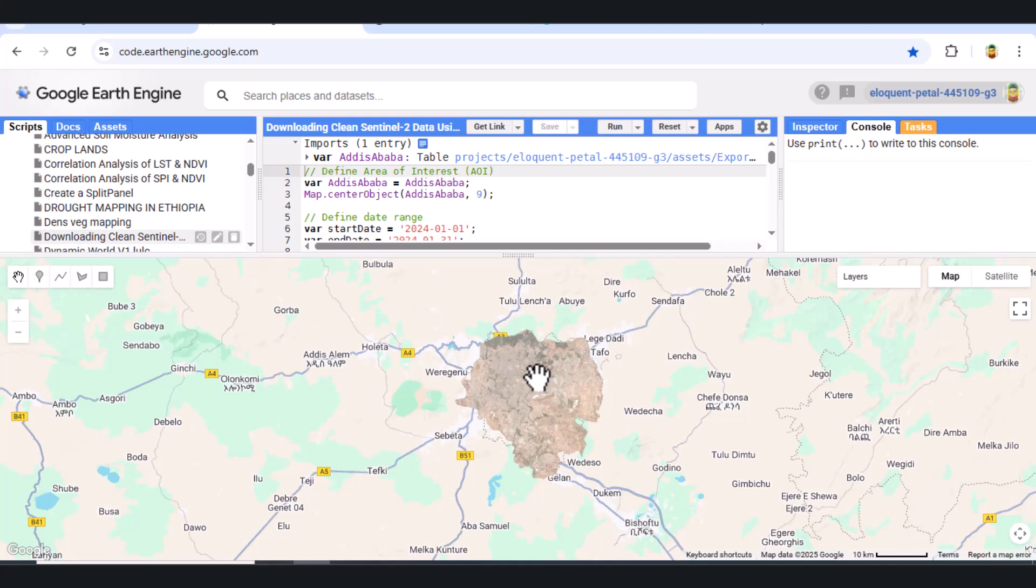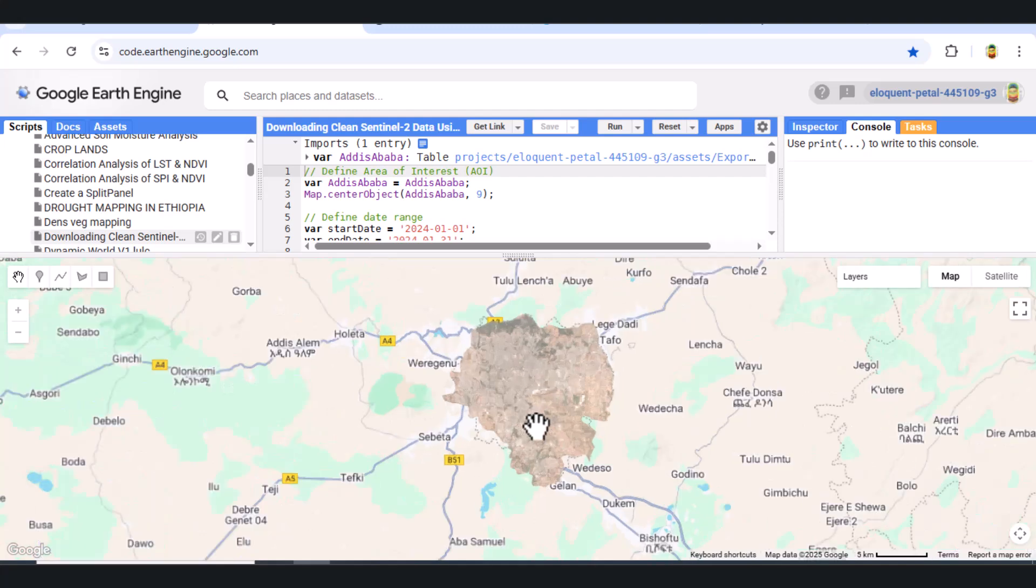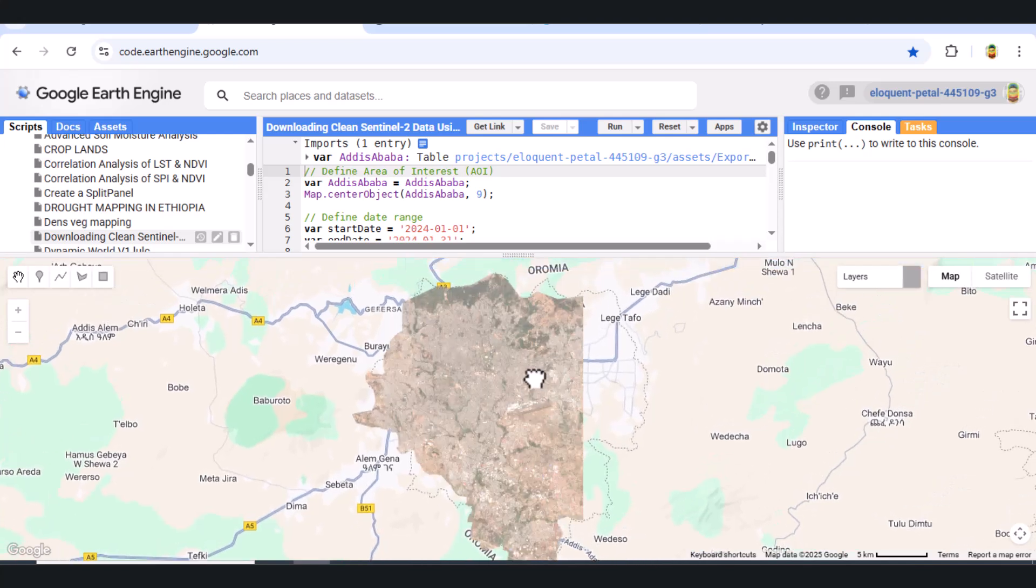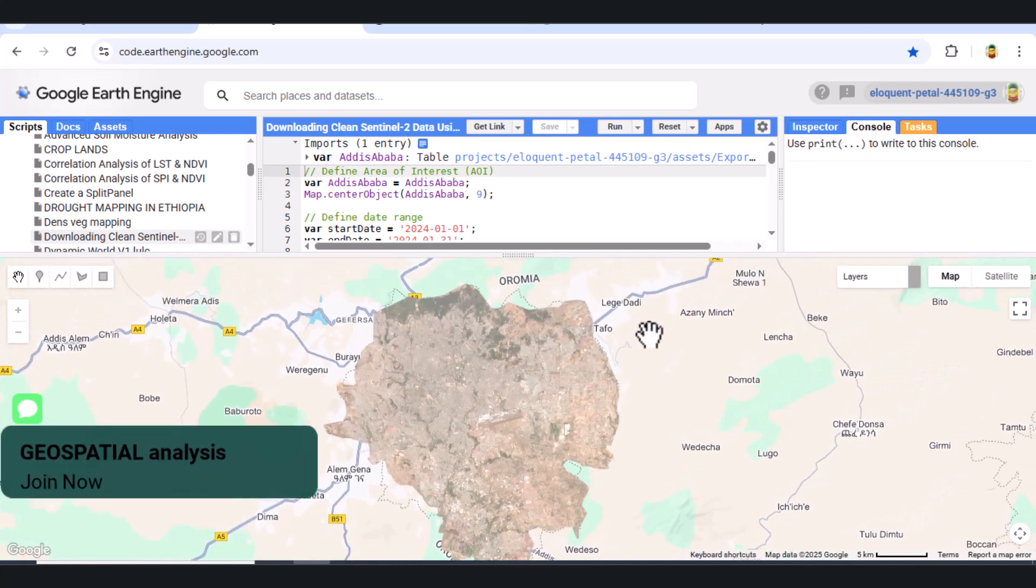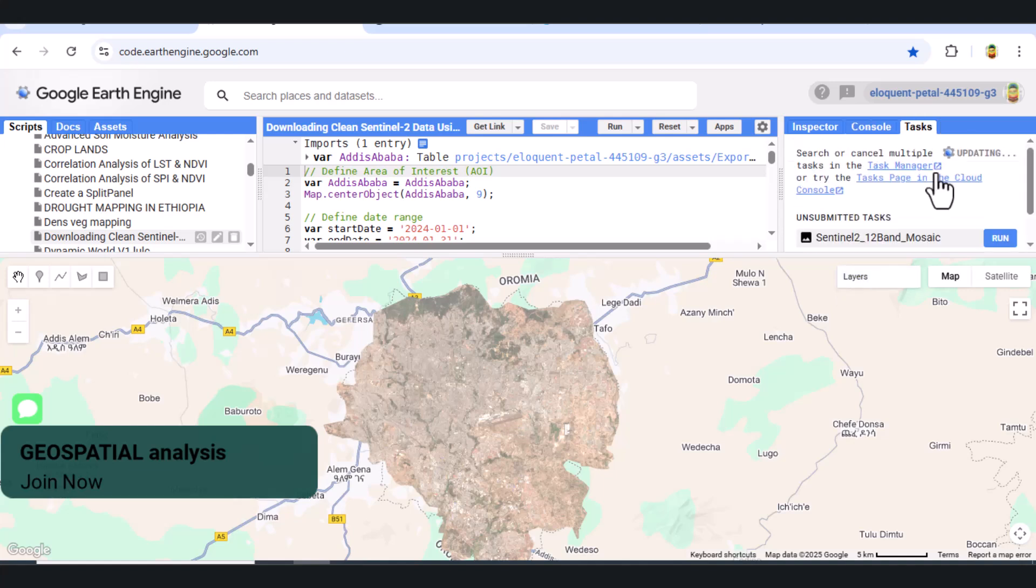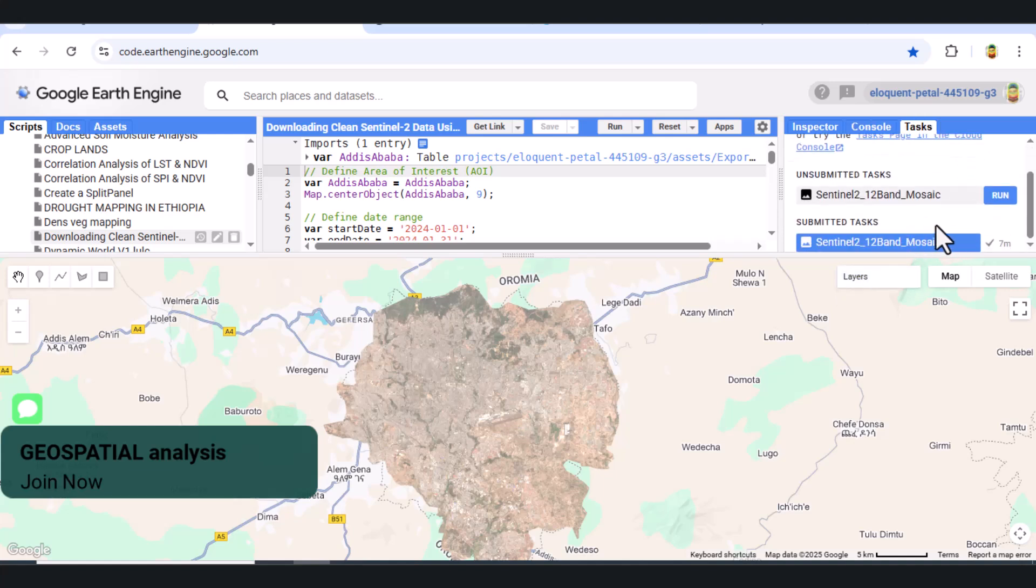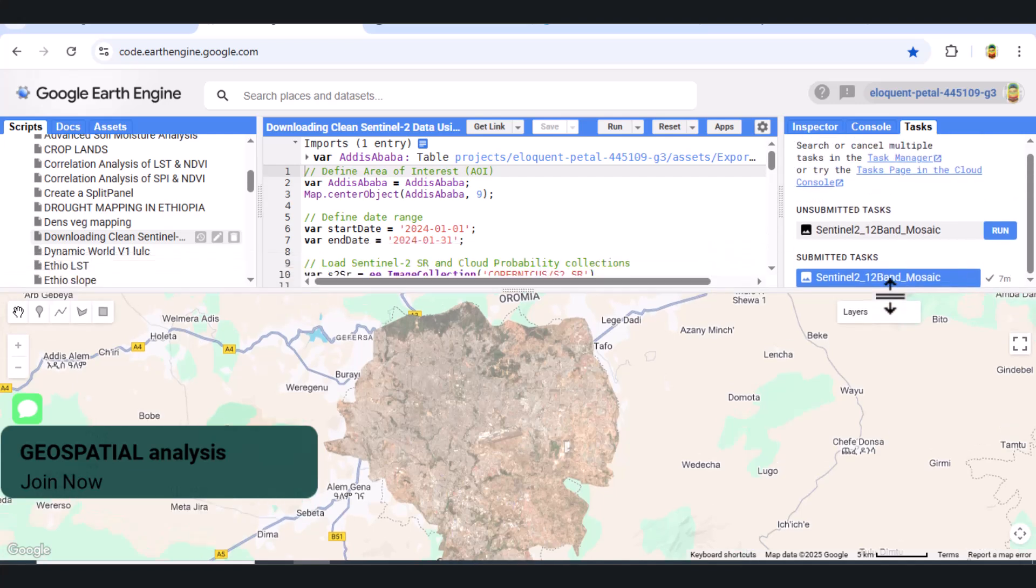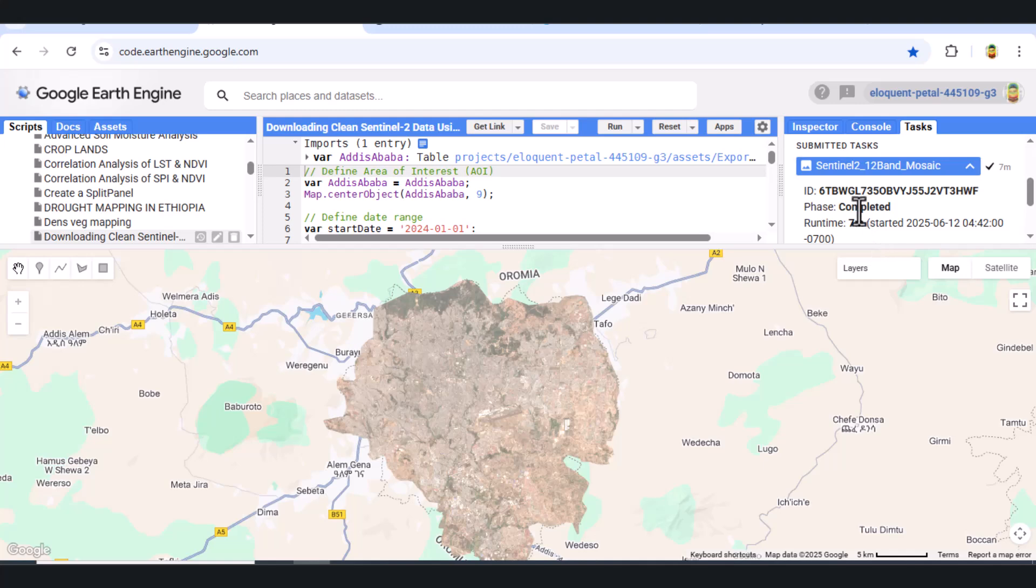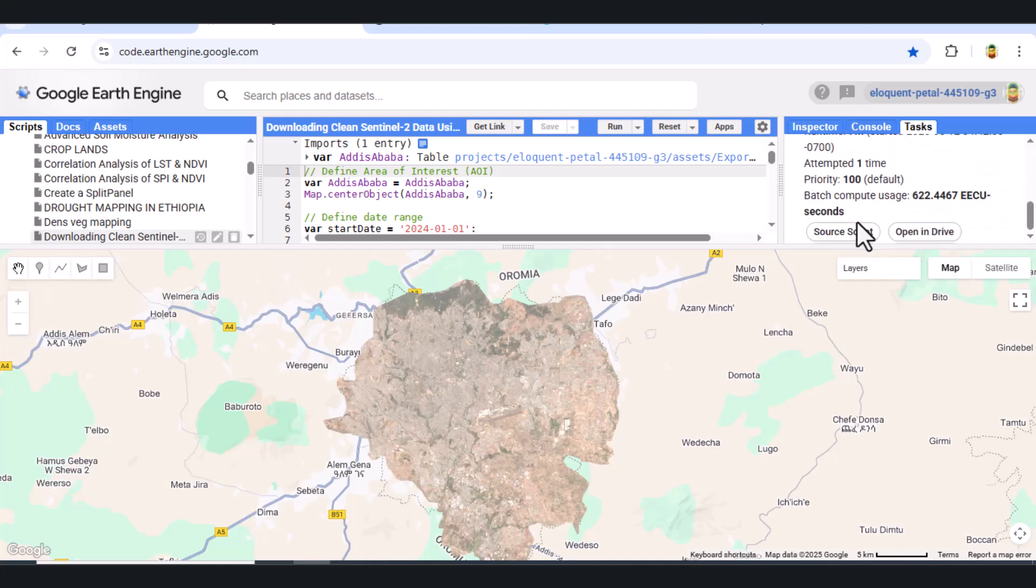That's it. You've successfully prepared and exported a cloud-free, 12-band Sentinel-2 image mosaic using Google Earth Engine. If you found this video helpful, don't forget to like, subscribe, and leave a comment with your questions. Thanks for watching, and I'll see you in the next tutorial.